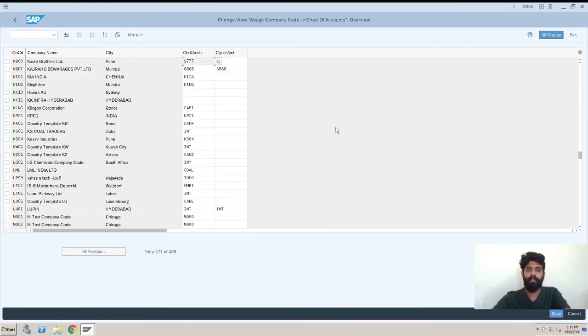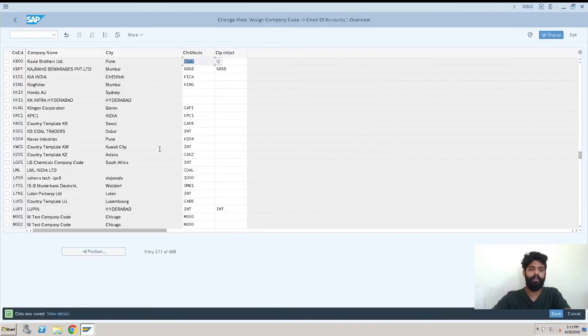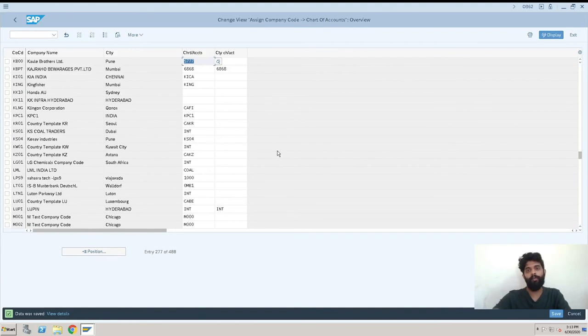We just have to save it. We are saving it and yeah, it is saved. Now the data is saved in the request and we can move it to production whenever you want.